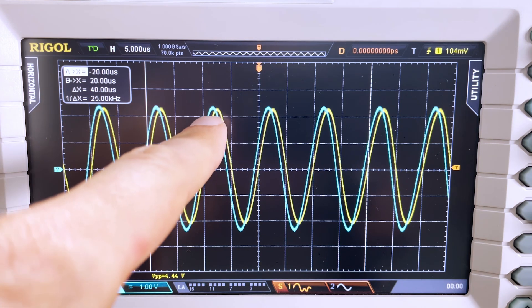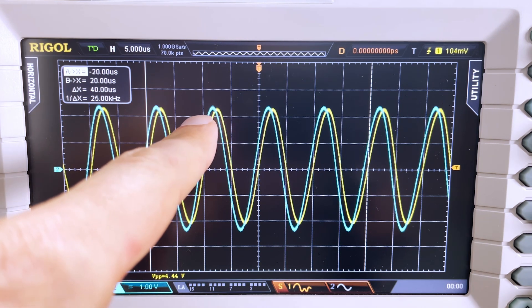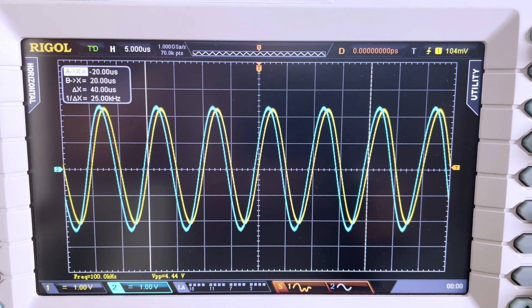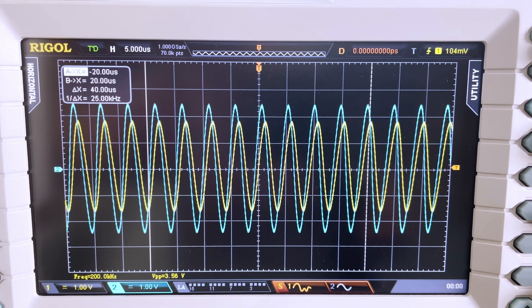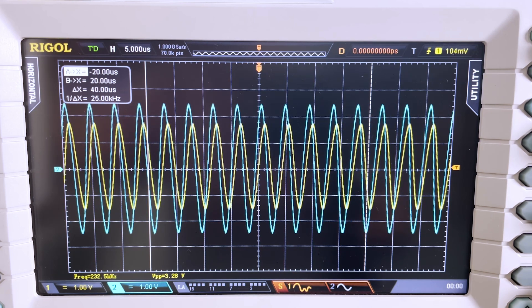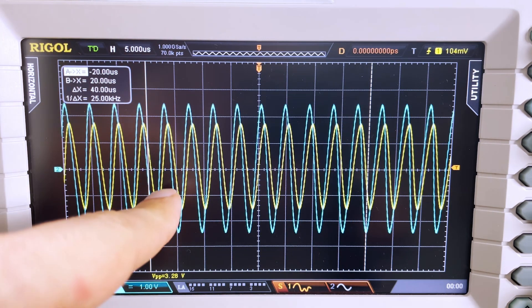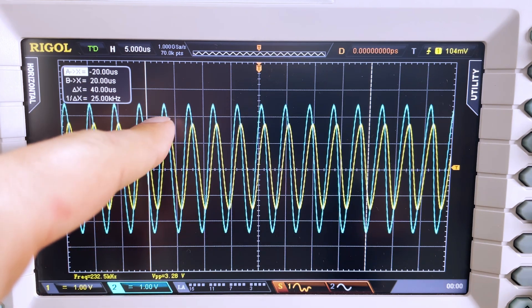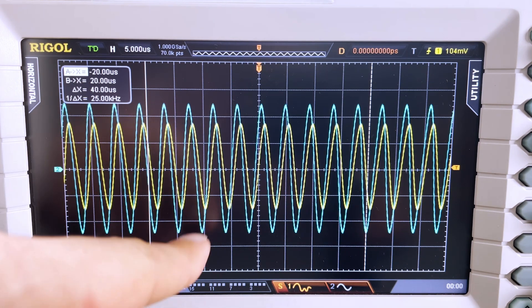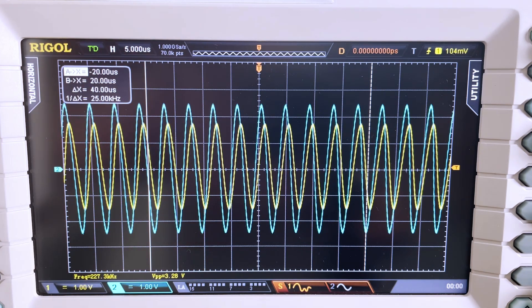Now we're starting to see that yellow drop just a little bit and shift just a little bit. Now we're starting to see a big drop — the yellow is dropping significantly. And what that means is that now there's not as much of a voltage drop over the resistor, because we're dropping that much voltage over the inductor itself. So right now we're at 230,000 hertz — 230 kilohertz.